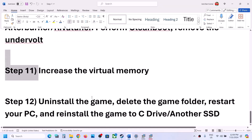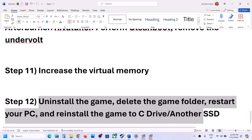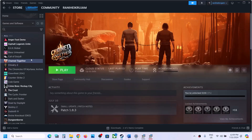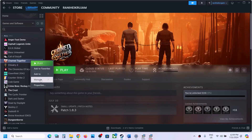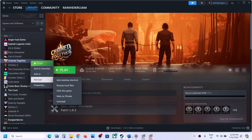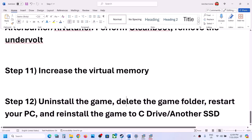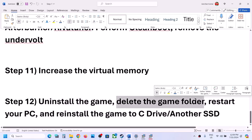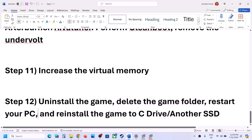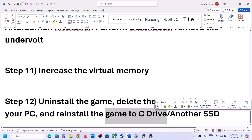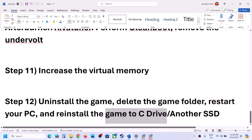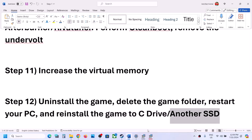Now the last step is to uninstall and reinstall the game. If nothing is working, right click on the game, select Manage, then click Uninstall. After uninstalling, go to the game installation folder and delete the game folder. Then restart your computer and reinstall the game to the C drive. If the game was on D drive, E drive, or any external drive, try installing to C drive. If it's already on C drive, try installing to another SSD and check.